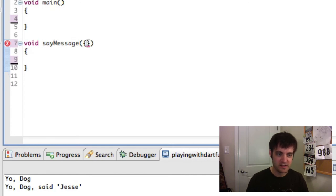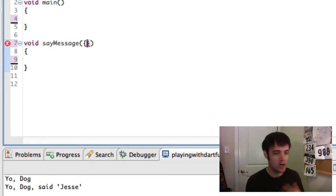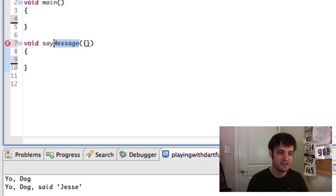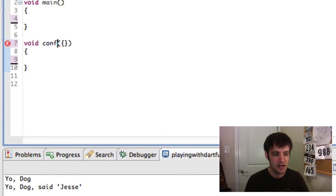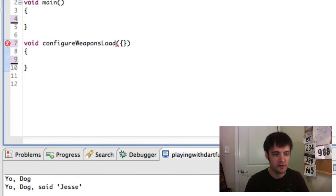And the way it works is order doesn't matter. In this case, we'll do a weapons loadout. So let's say configure weapons loadout or something.